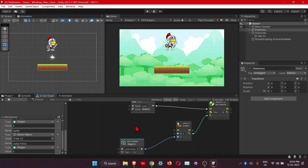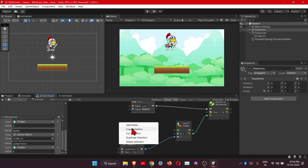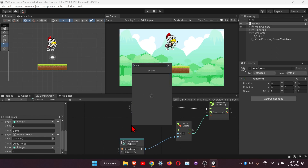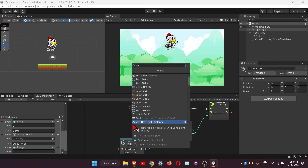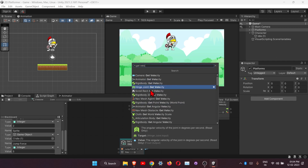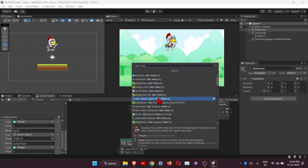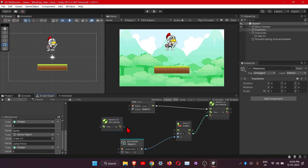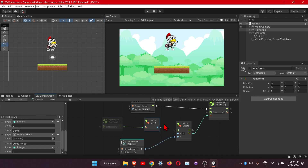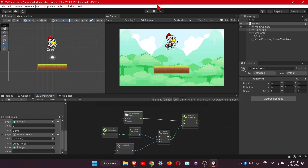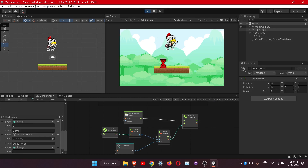For x we will need the actual velocity of the player while he is moving on the x-axis. So get the Get Velocity 2D node and we need the x component. Connect everything and let's check if it works.